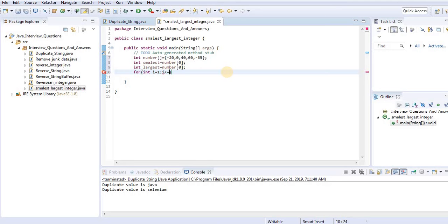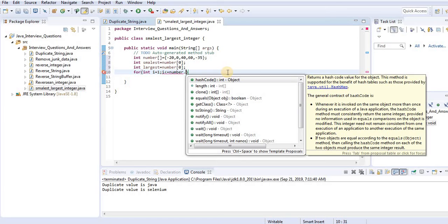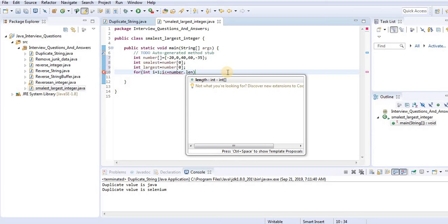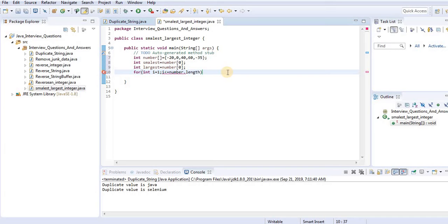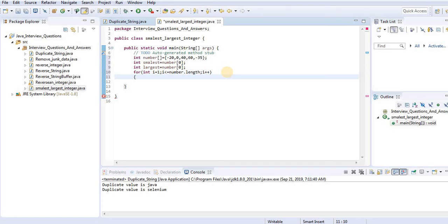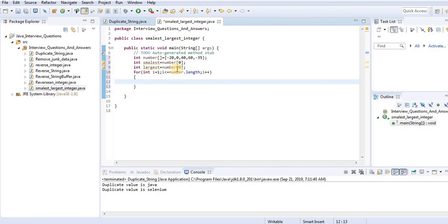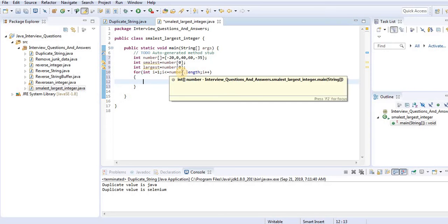The for loop is: i equals 1, i less than number.length, i++. The length of this array is 5, so i will continue from 1 up to 5.